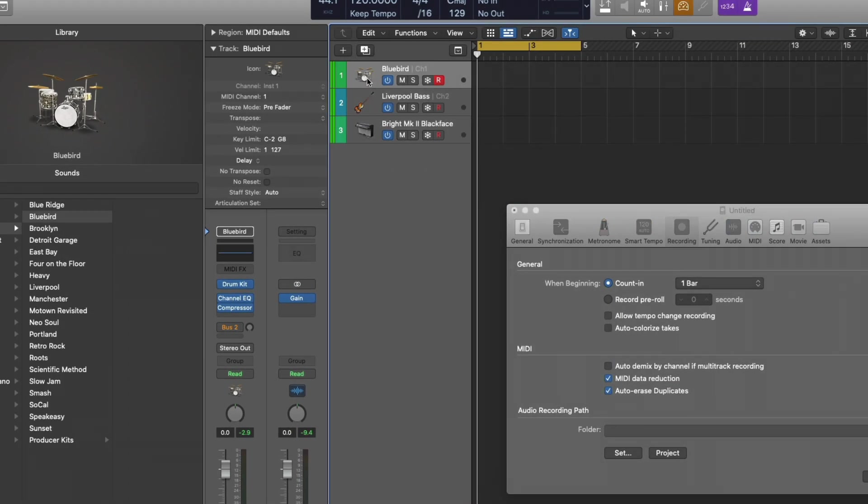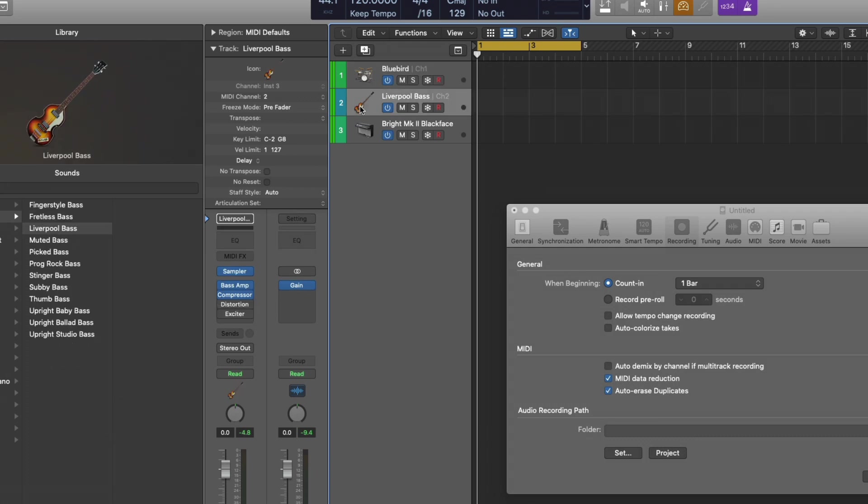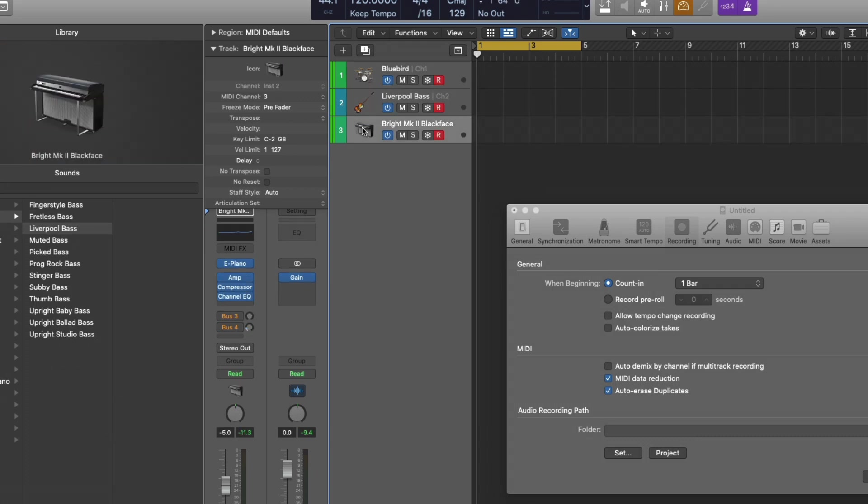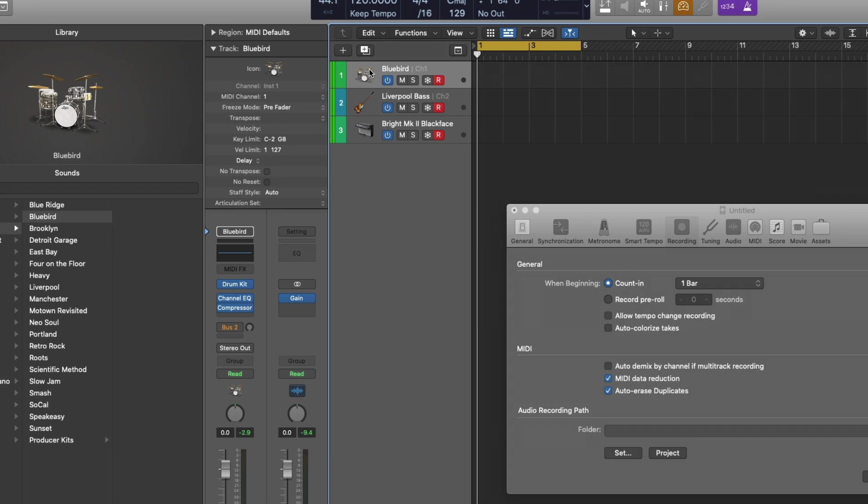Now I have a Bluebird drum kit, I have a bass guitar, and I have the electric keys. Now I'm just going to select the drums and I'm going to play anything on my complete controller here. As you can hear, it's playing all three instruments across the board. This is not at all what we want.